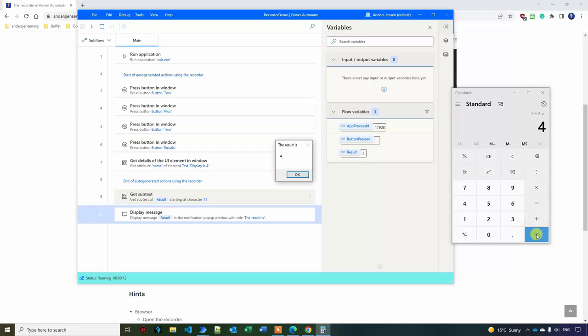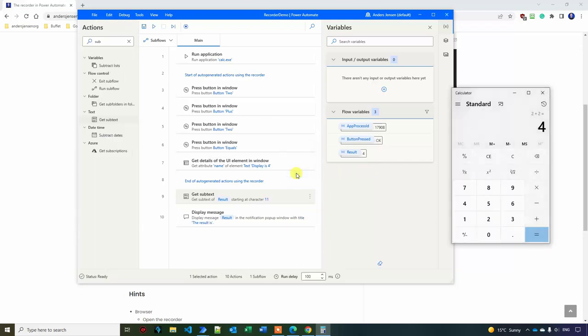So this lesson was all about the recorder, but we also saw how we can combine manual actions with the recorder actions. The next lesson in the course is right here for you. Just click the video on the screen. Thanks for watching.